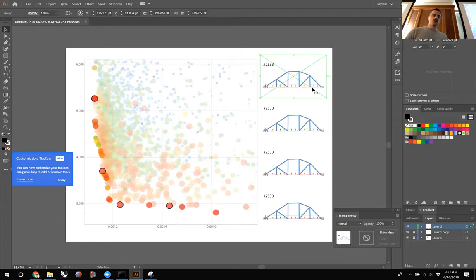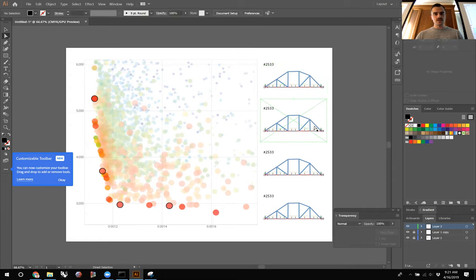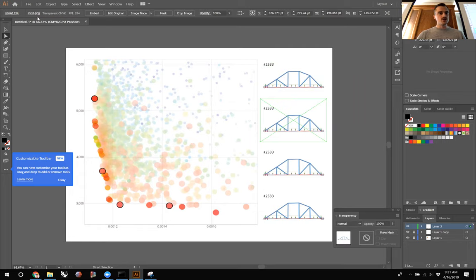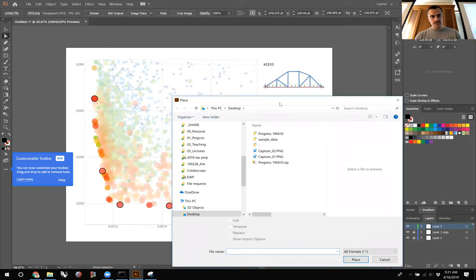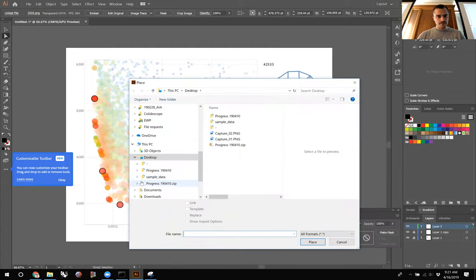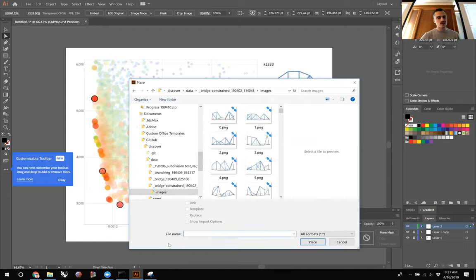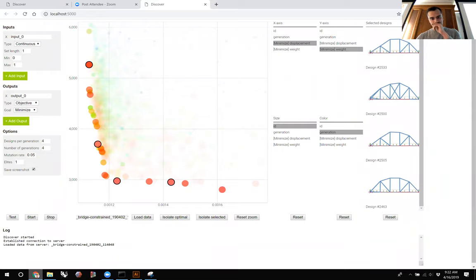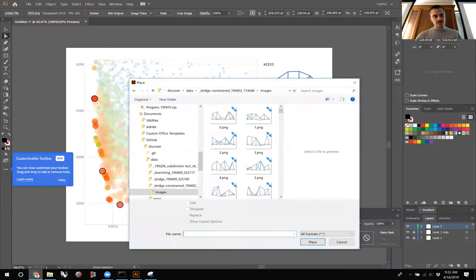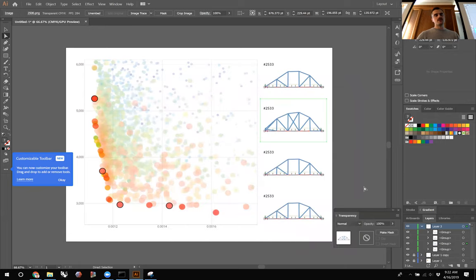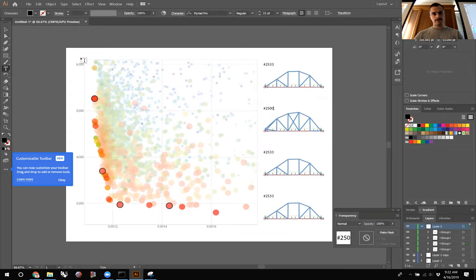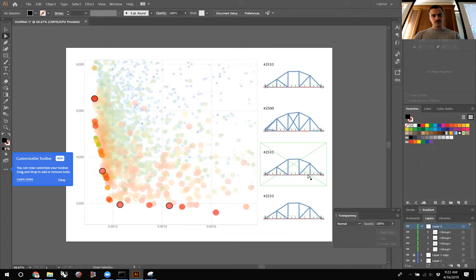I'll use the Direct Selection tool to go into the group and directly select the image, then go up to Relink. I can navigate to the project images folder and directly type the design ID — for example, 2500 — and it will pop up. I click on it and go to Place and those will pop in. I'll go through and do it for the rest of the designs the same way.